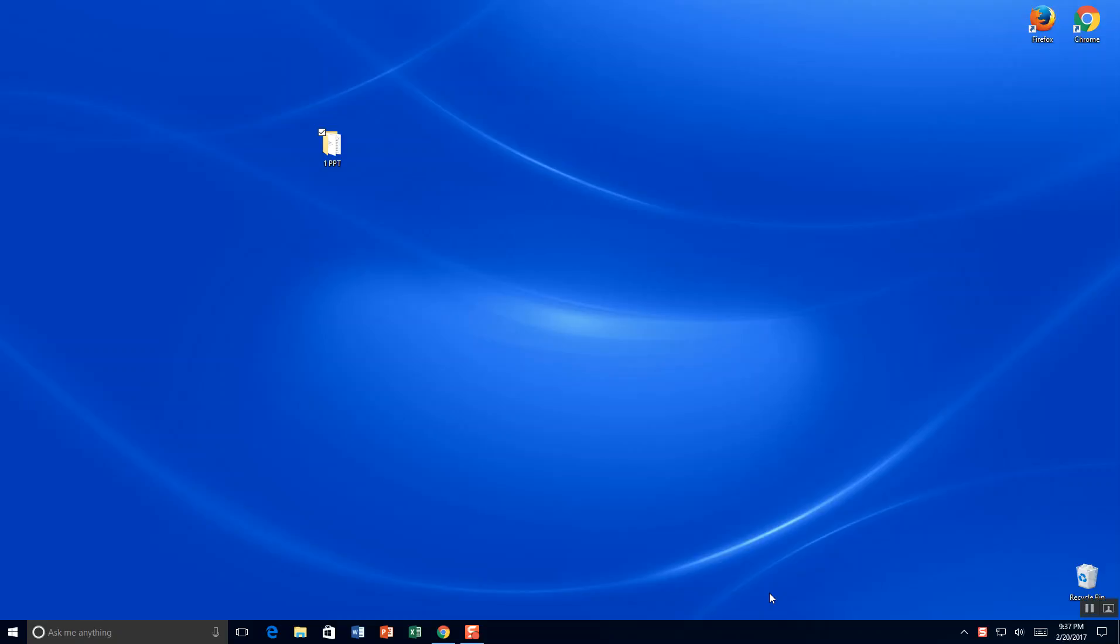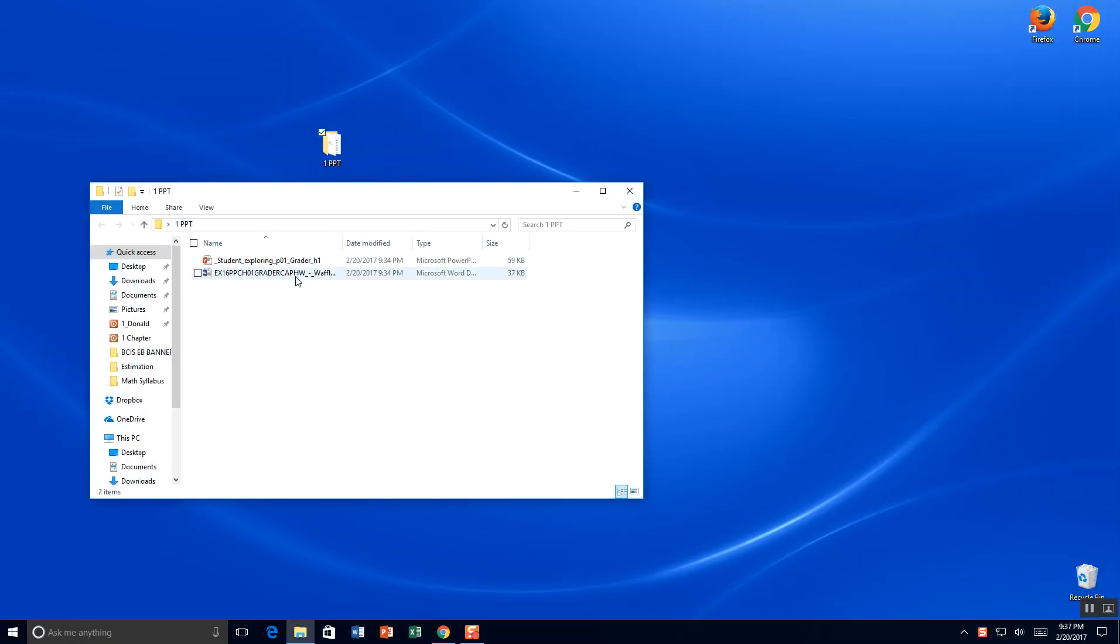Today we're going to work on PowerPoint Chapter 1. I've already downloaded my files to a folder, and you can see that this file with a tiny W.